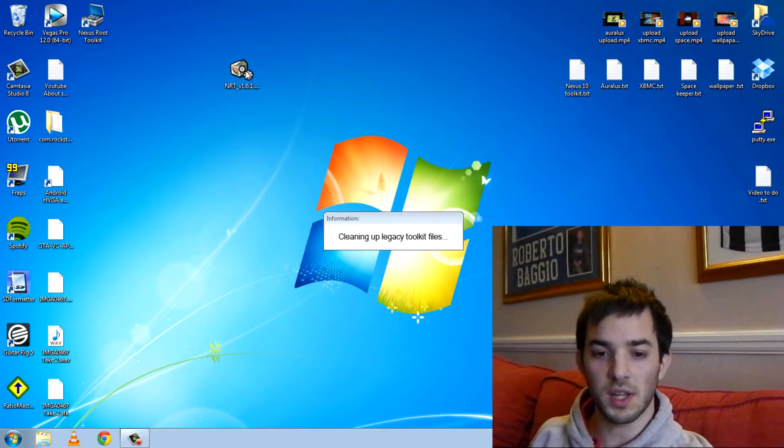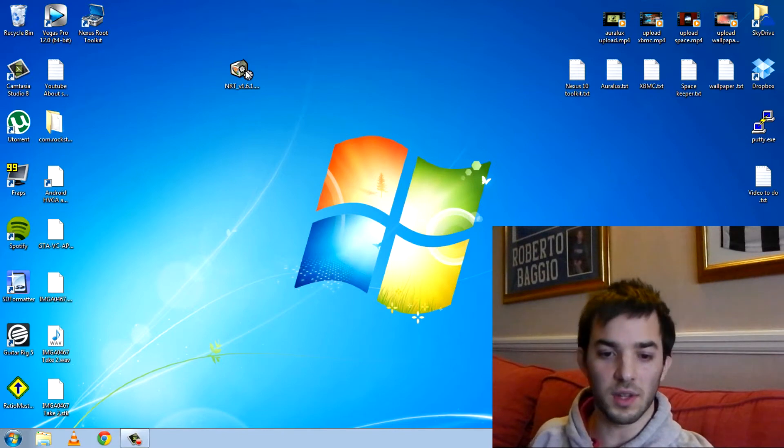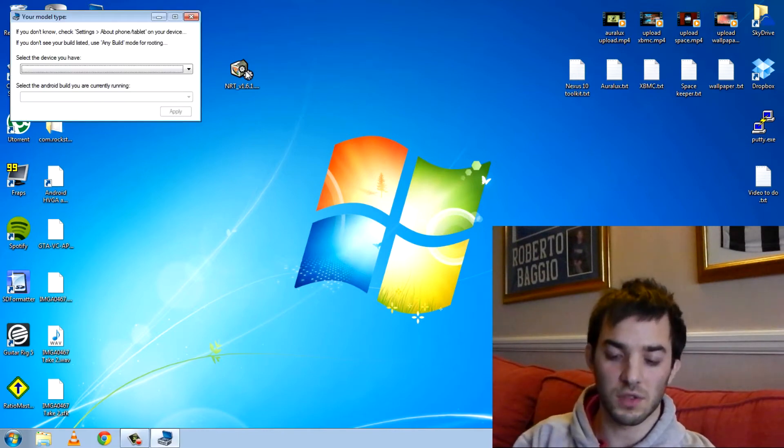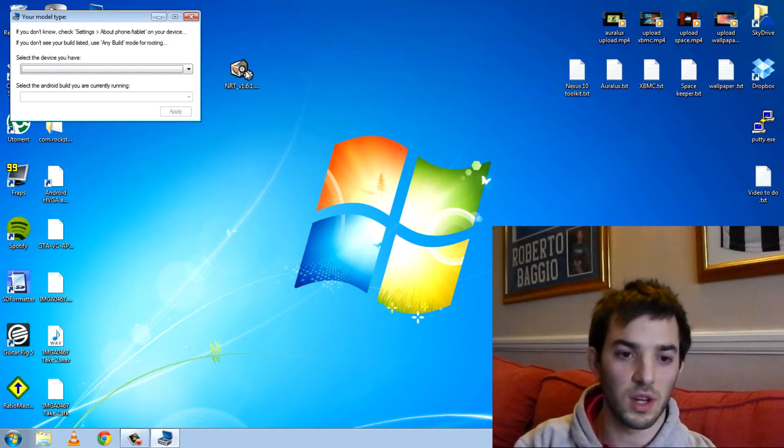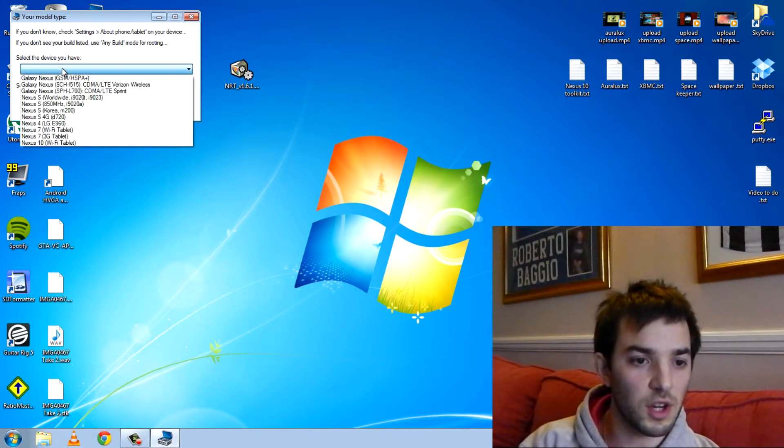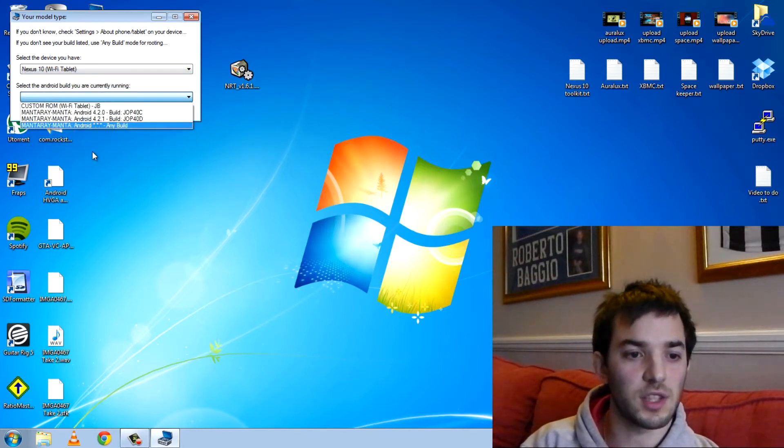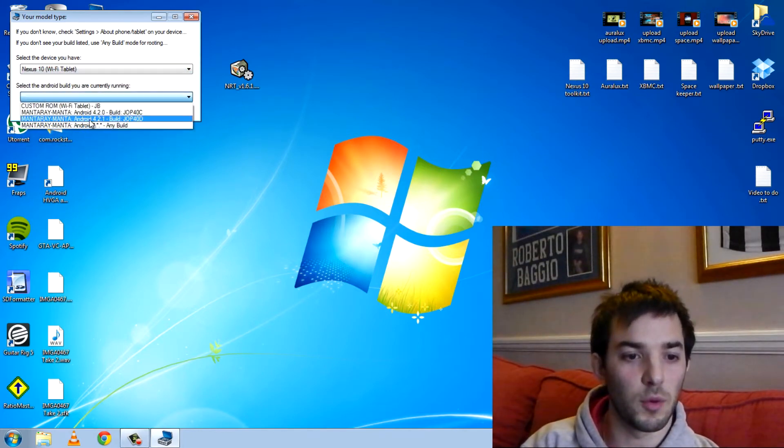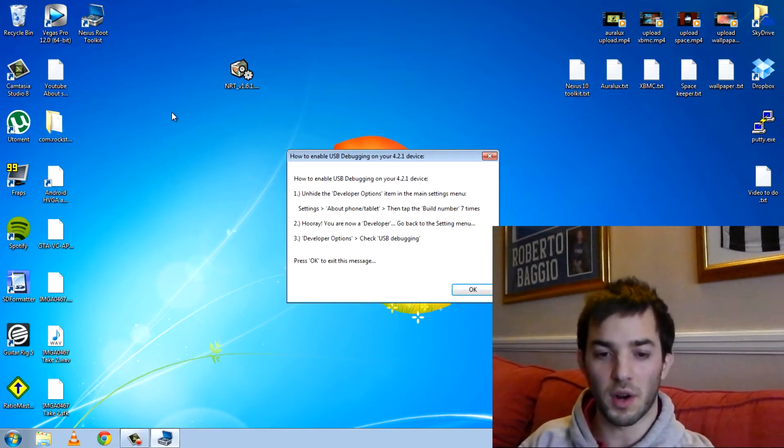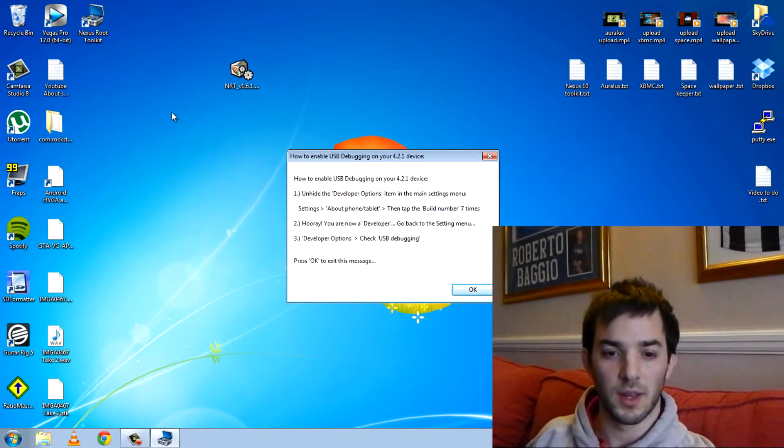So as always you know to root is cool because you can install custom ROMs and custom kernels and all that cool stuff. So select the device you have. We've got the Nexus 10 and select the build 4.2.1. Make sure you are running that build.